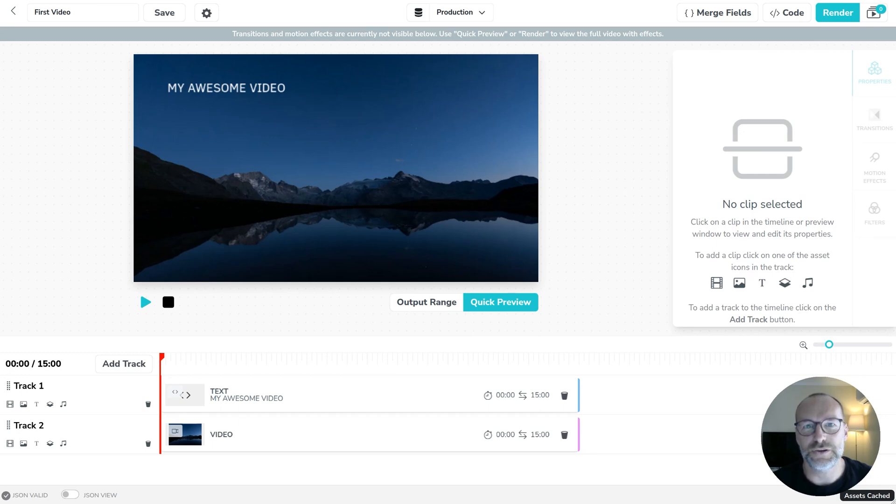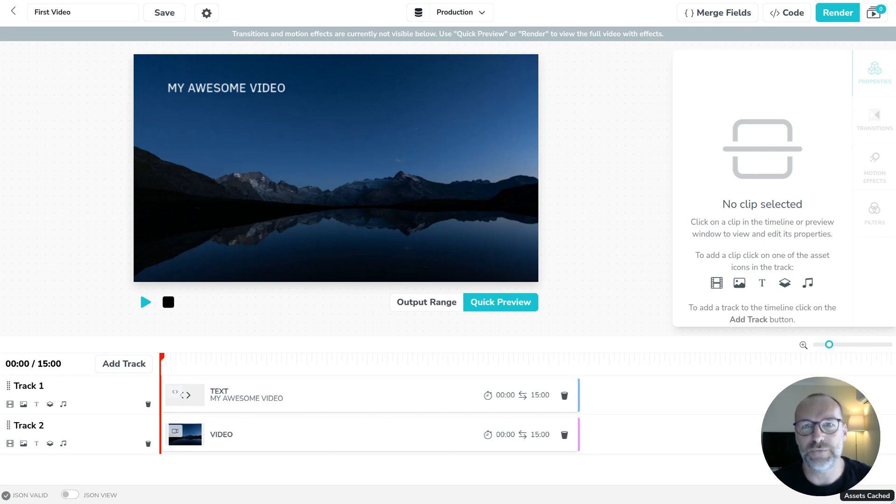In the last video I showed you how to set up merge fields in the editor so that you can dynamically create videos. If you haven't watched that video I'd recommend checking that first before we do this one.